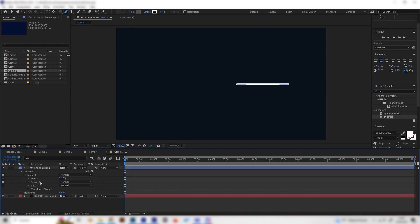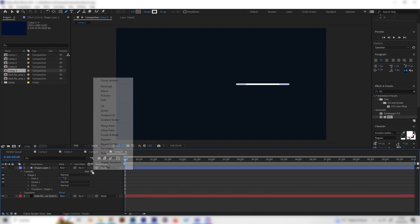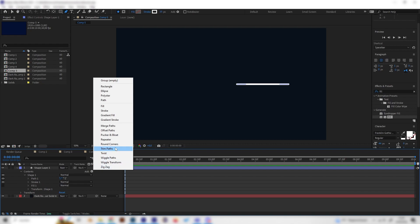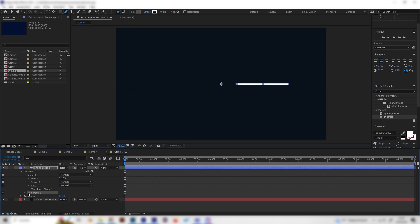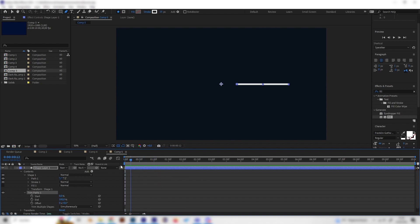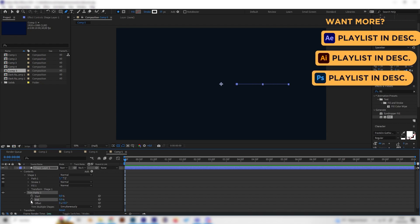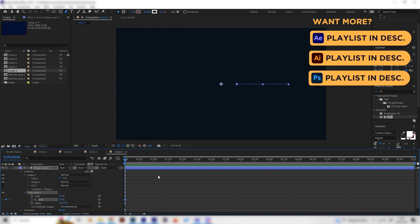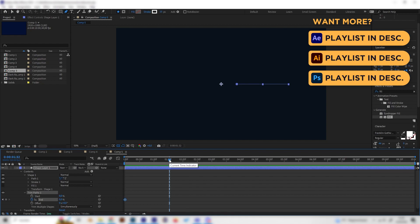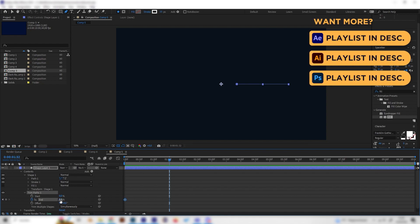Now let's animate this by pressing add again and adding a trim path effect. Let's go to the beginning of our animation, so make sure you're at frame zero basically, and bring the end setting down to zero and put in a keyframe. Then just go forward to like one and a half seconds and bring this to 100 again.